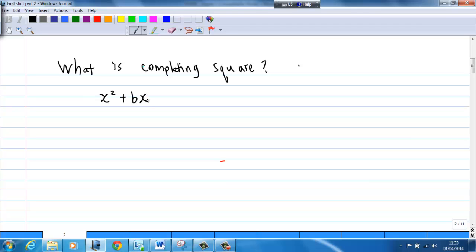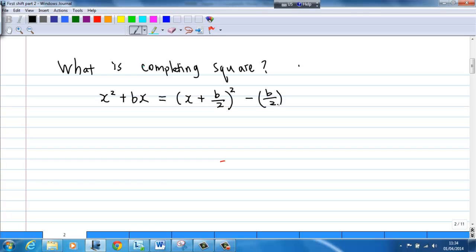Completing the square says that this is equal to bracket x plus b over 2, squared, minus b over 2 squared.